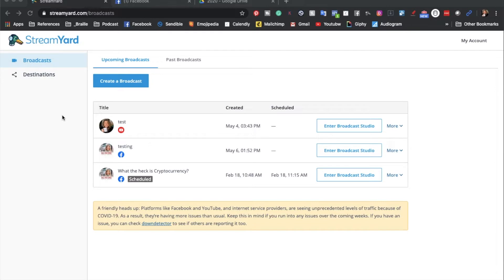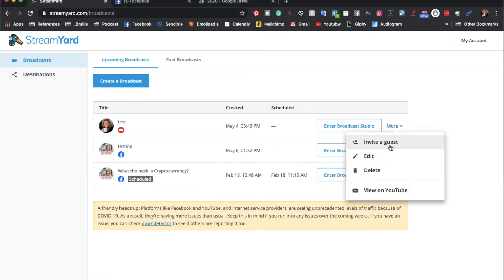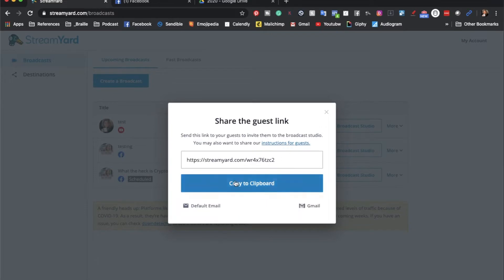When you are in StreamYard and you have created a broadcast, there are two ways that you can invite someone to your stream. First, when you're in the dashboard you can go to More and you just hit Invite Guest. This is where you copy it to your clipboard, or you can hit the Gmail button and it'll open your email. I tend to just copy this and send it to whoever needs it in like the calendar invite, or in an email, Facebook message, or whatever — that way they can get it.